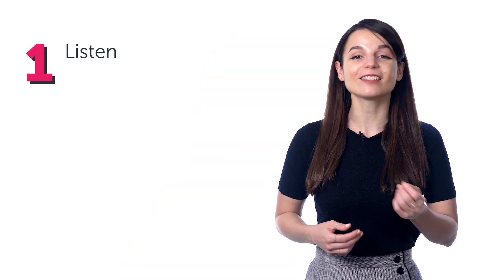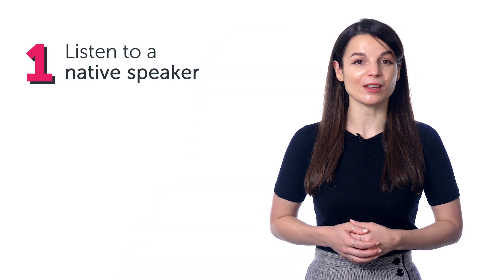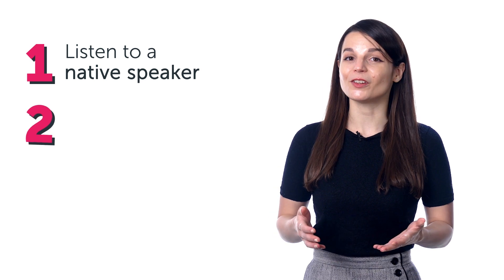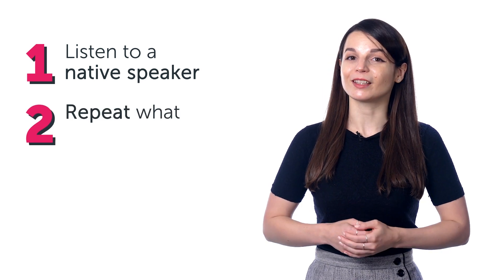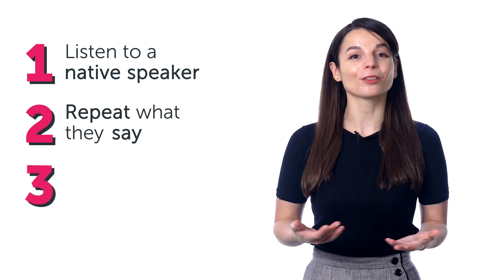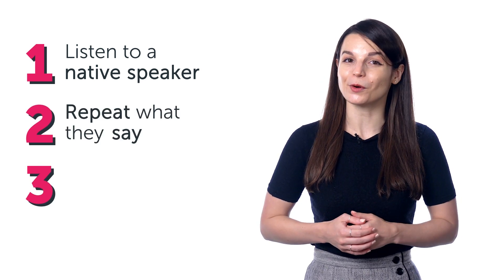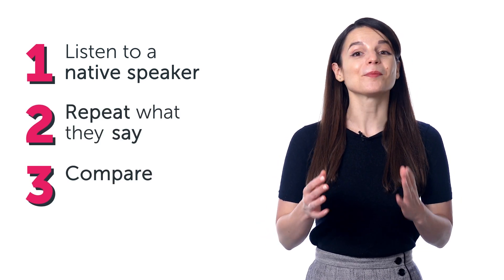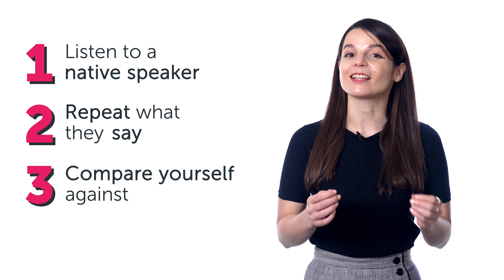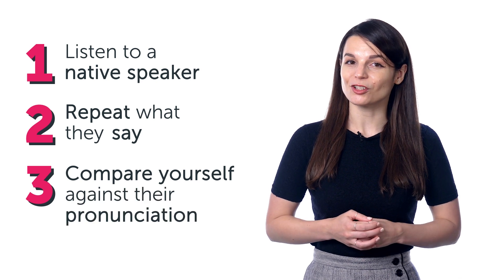Want to perfect your pronunciation and speak like a native? The best way to do this is: one, listen to a native speaker, two, repeat what they say, and three, the most important part, compare yourself against their pronunciation.